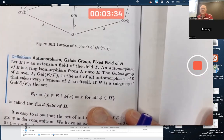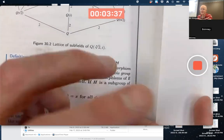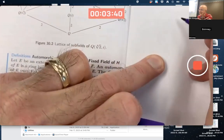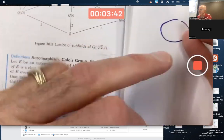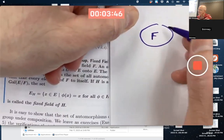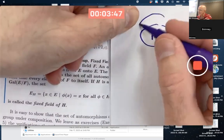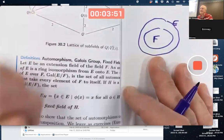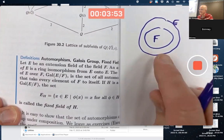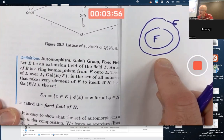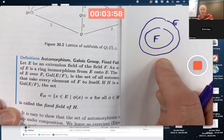As we've been talking about recently, E is an extension field of F. If you want to draw a picture, it's slightly helpful, but it certainly doesn't show you everything. F is the base field, E is some extension field of F, and F is inside E. That's about how helpful that picture is — it doesn't really help you a ton more.